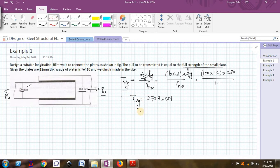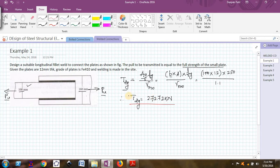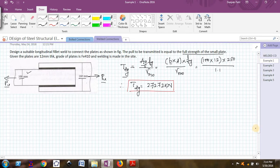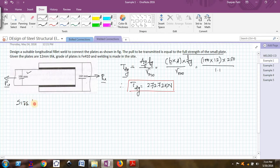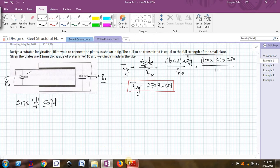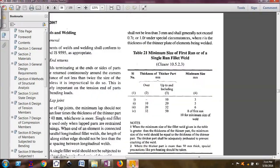So 272.72 kN is the load for which I have to design my weld. Now I can start designing the weld. The first step is to find what should be the size of the weld. To find the size of the weld, we refer to IS 800-2007. Table 21 from IS 800-2007 gives the minimum size of weld.